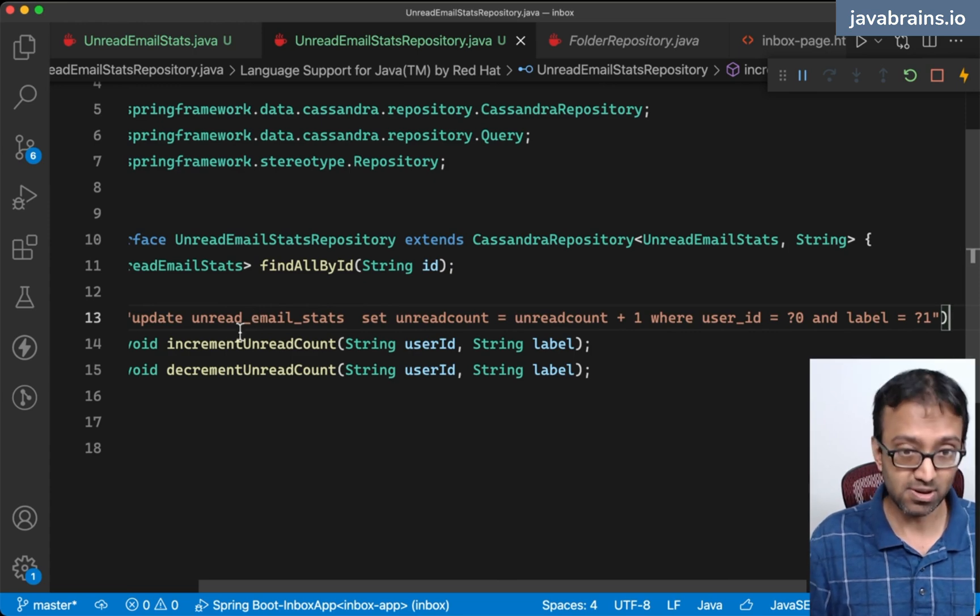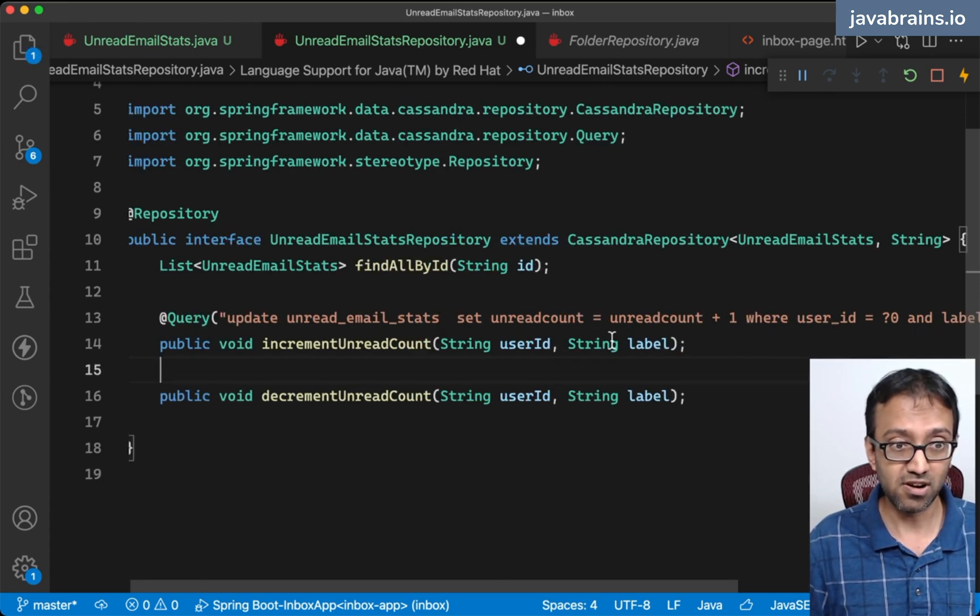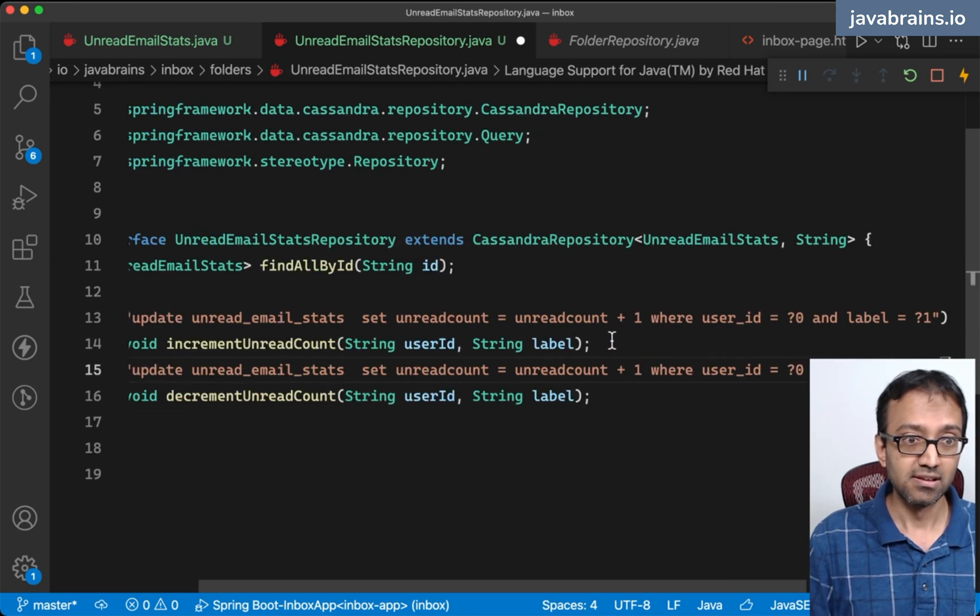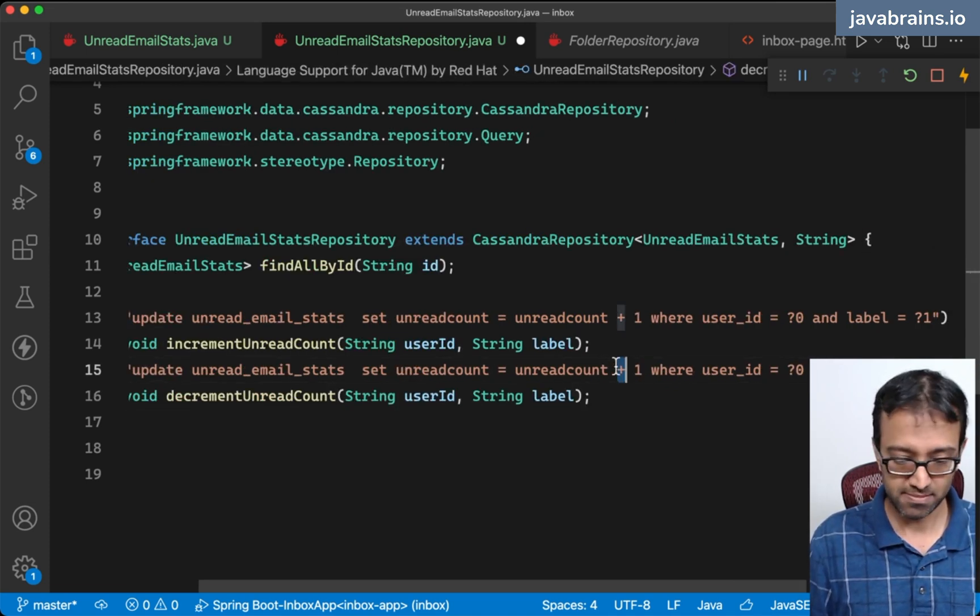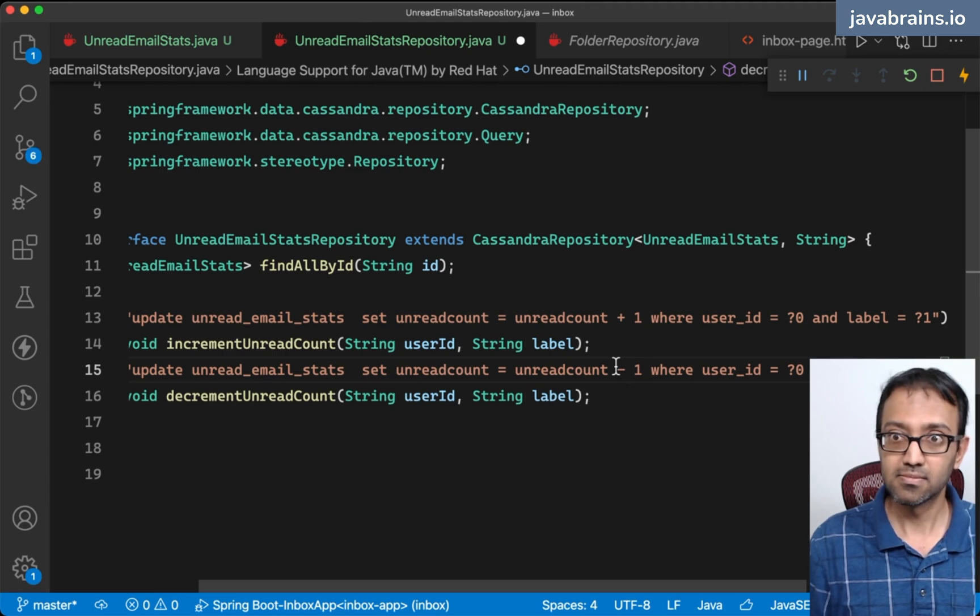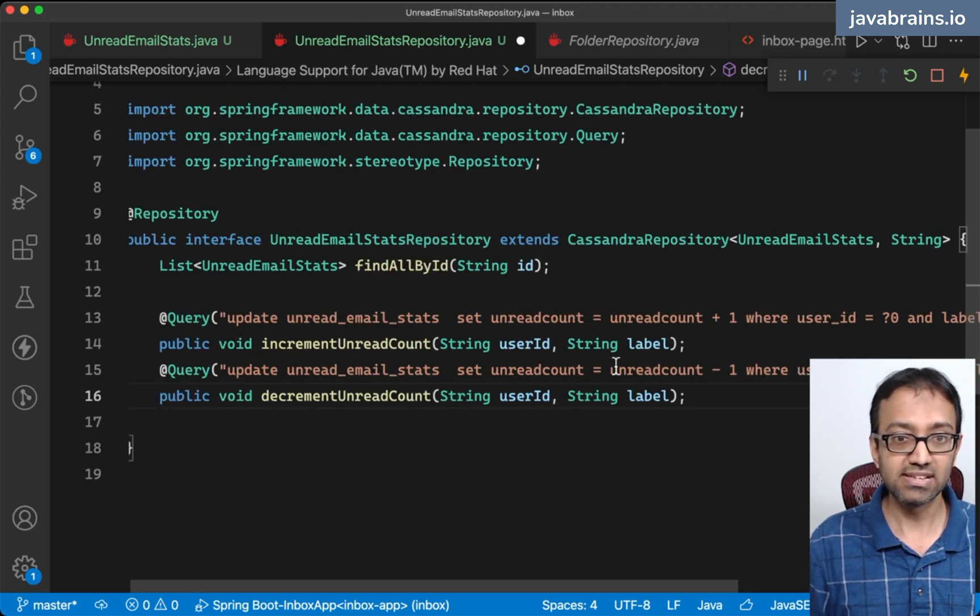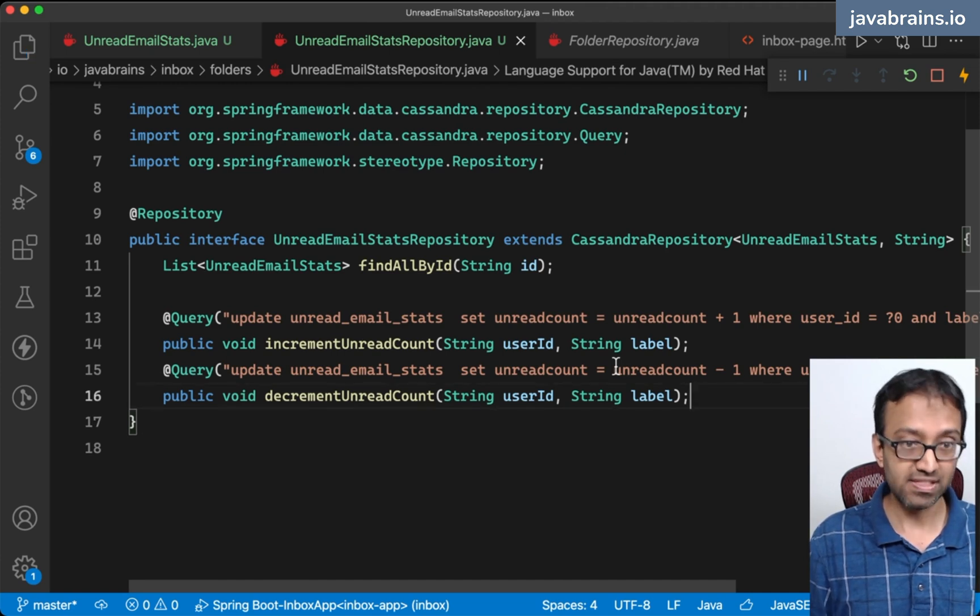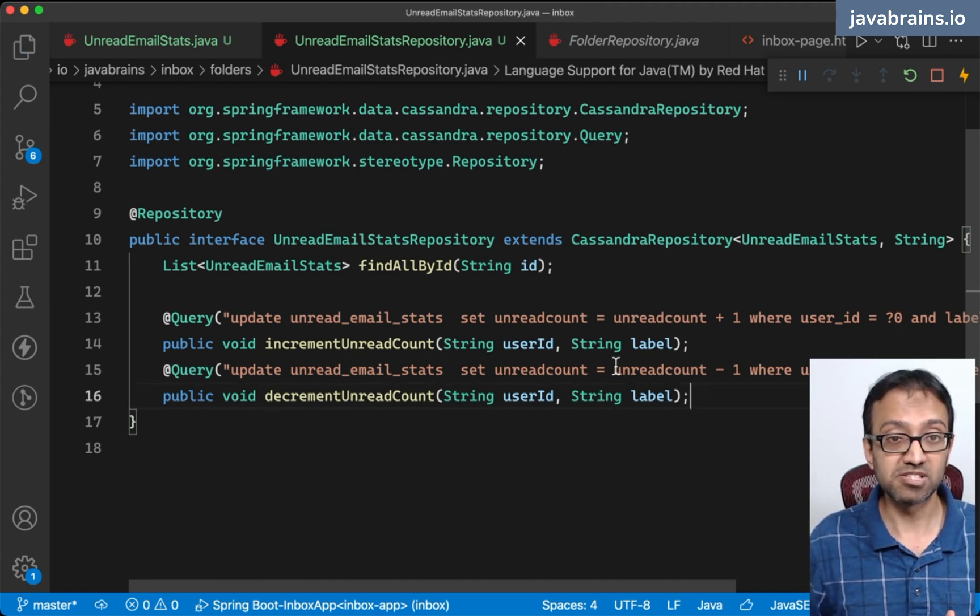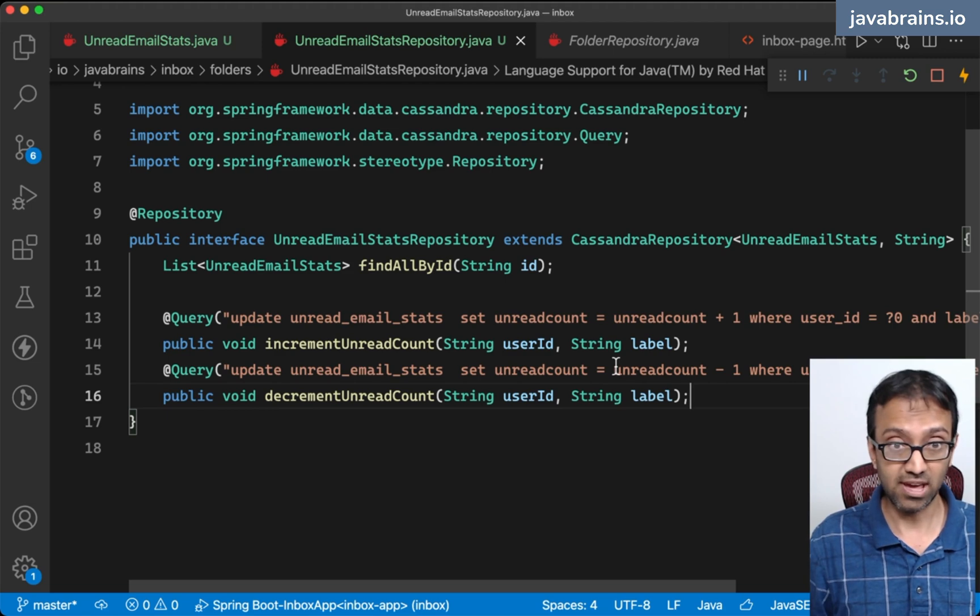What I need to do is basically copy this over for the decrement method. This is going to be unread_count minus one where the user ID is that and the label is that. Now I have these methods which allow me to specify what the count is.